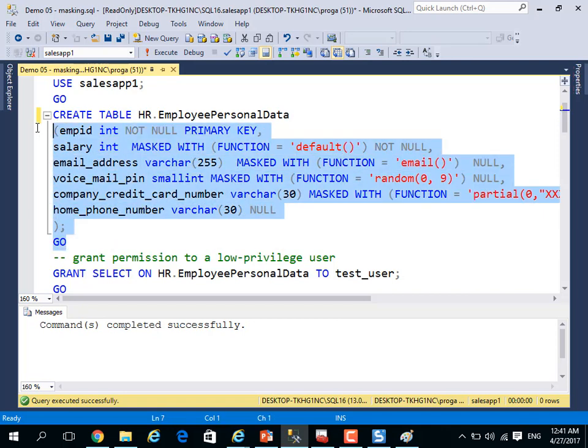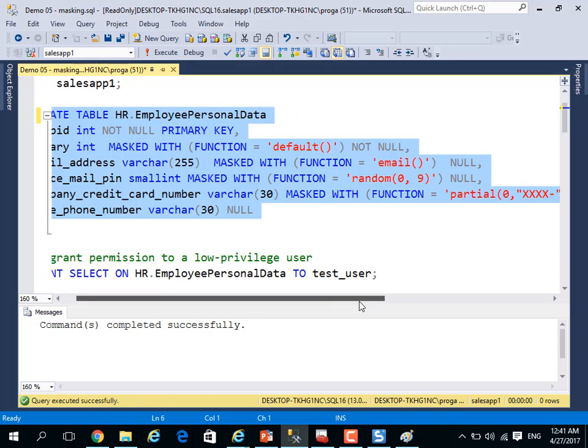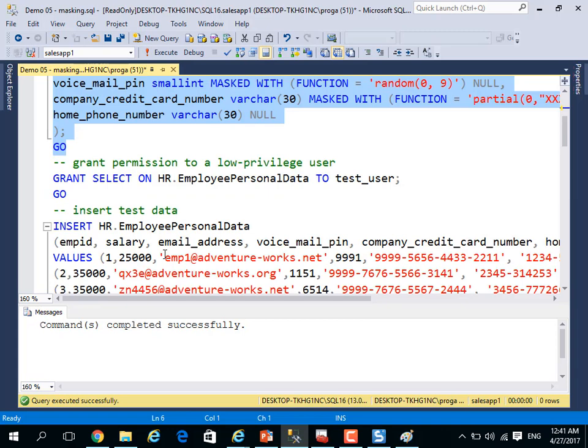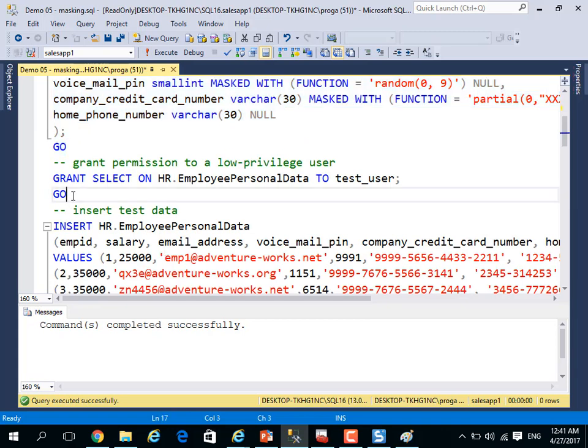Let me create this table and run random, email, partial, all of this stuff. I will back to this point later. Let me execute. I will create the table.